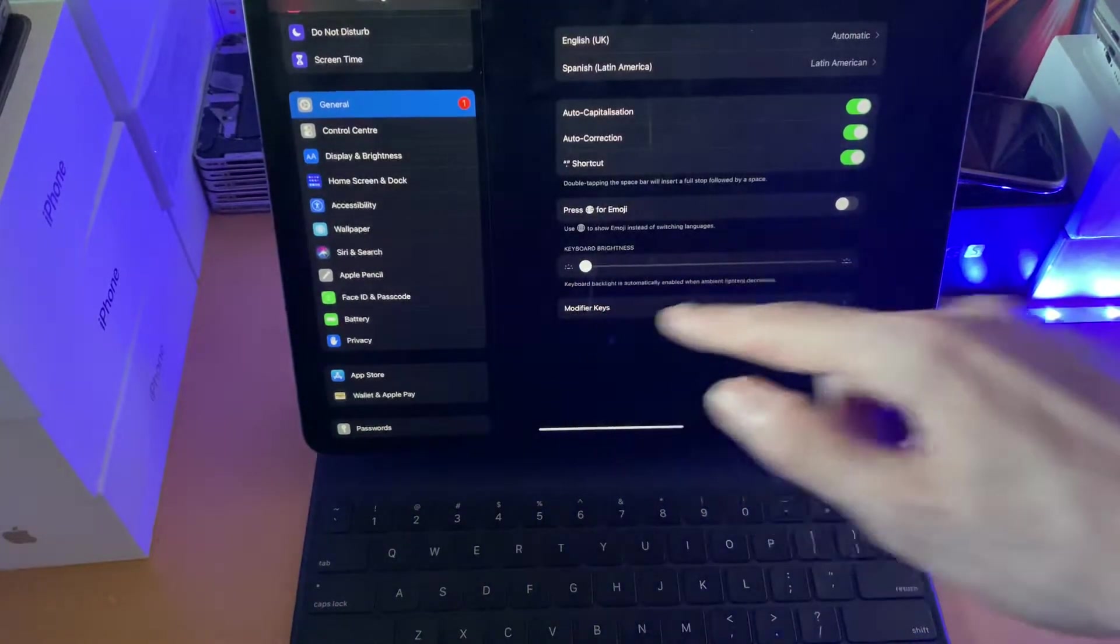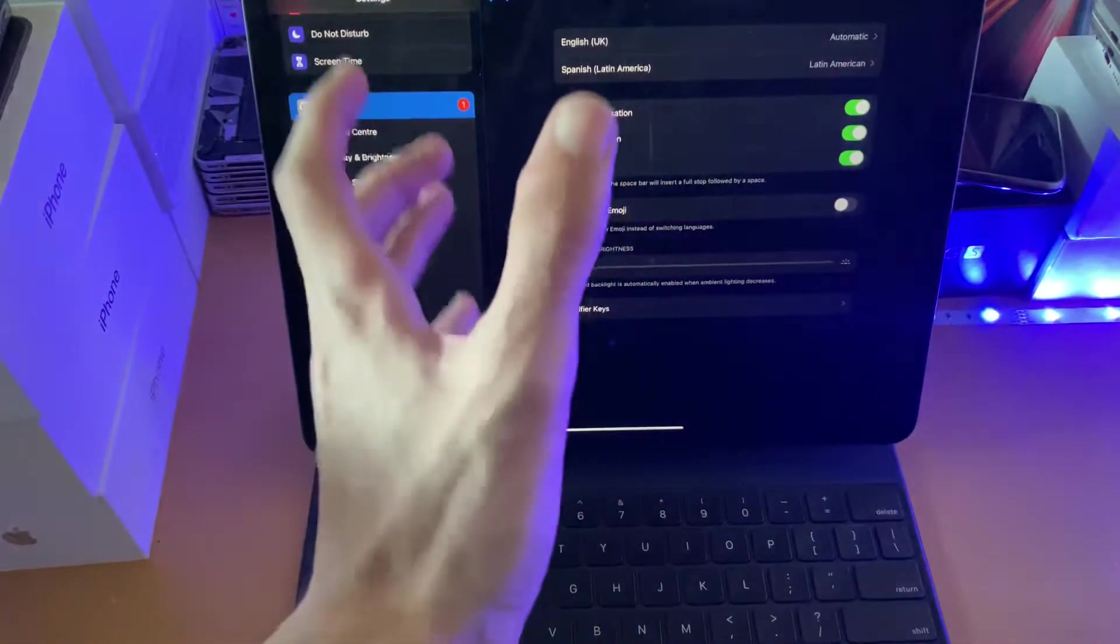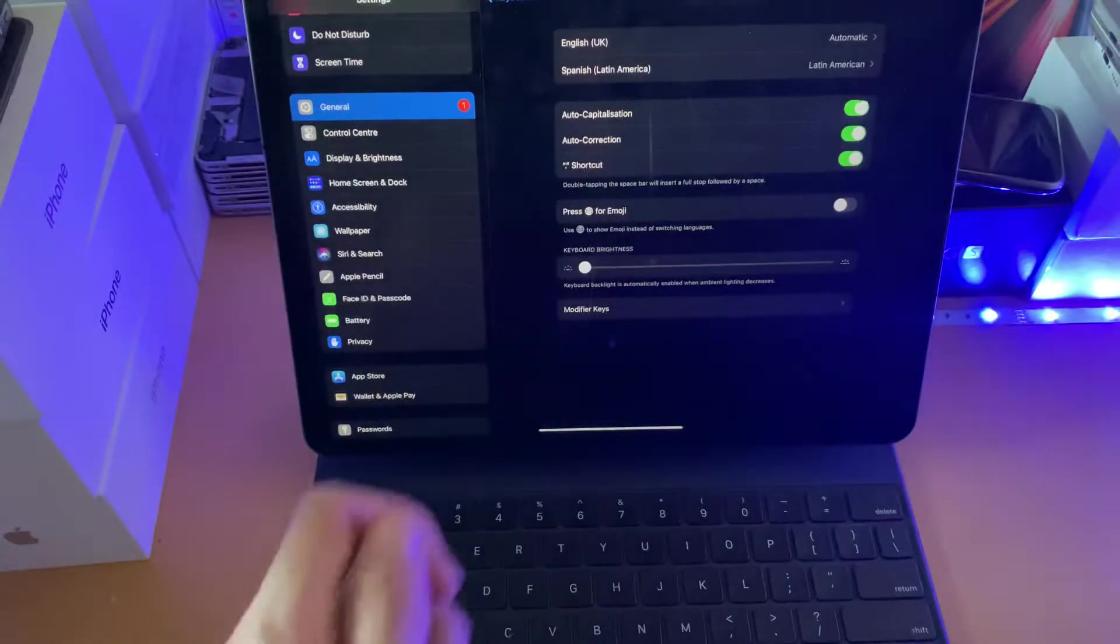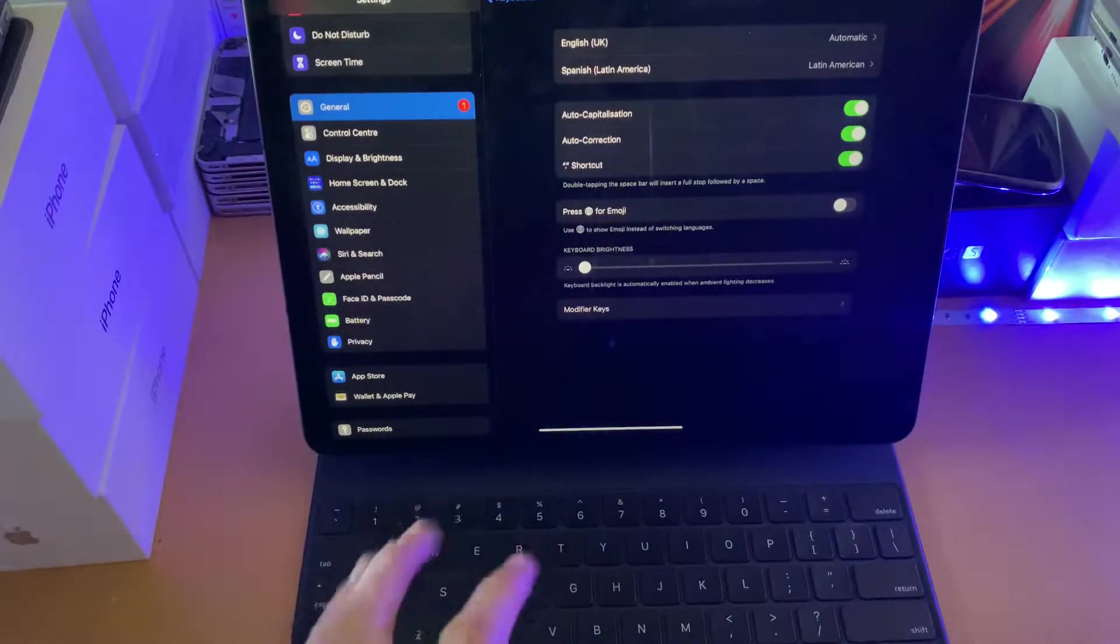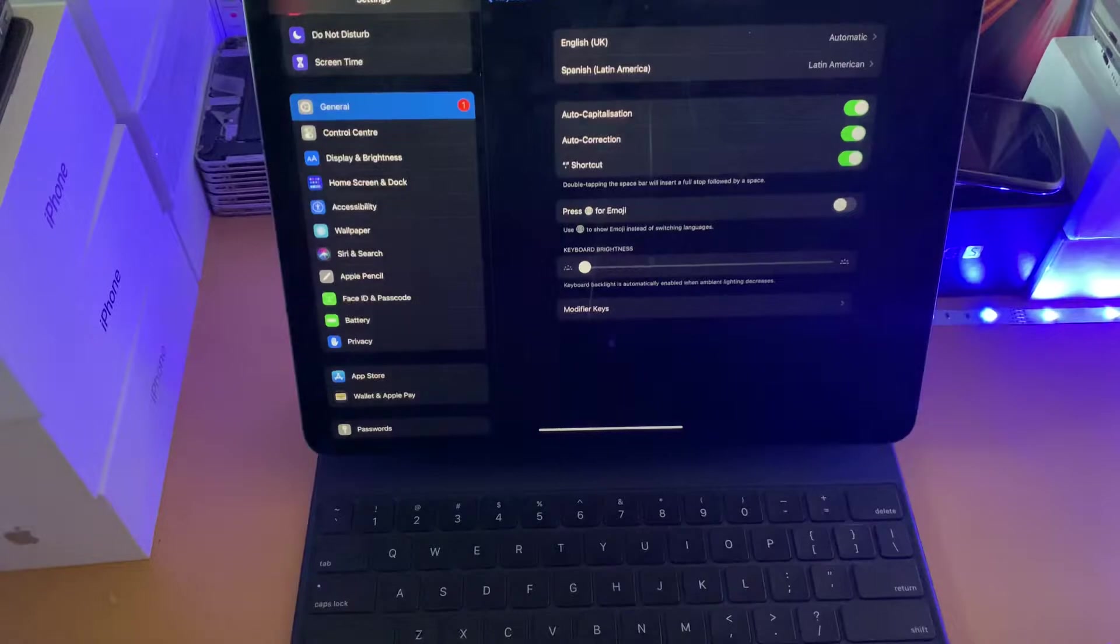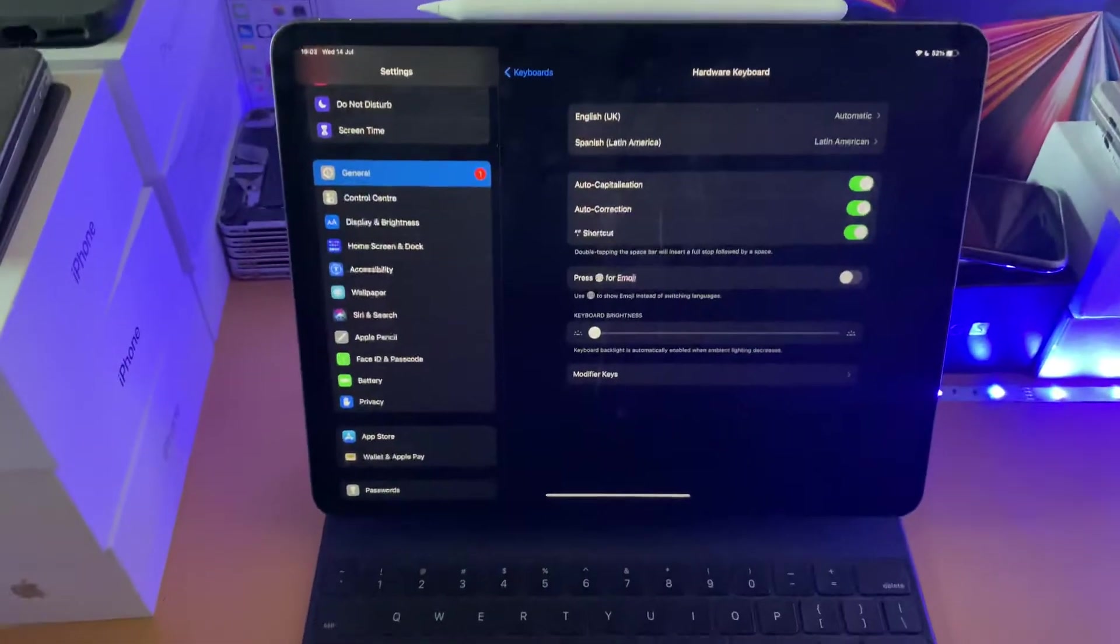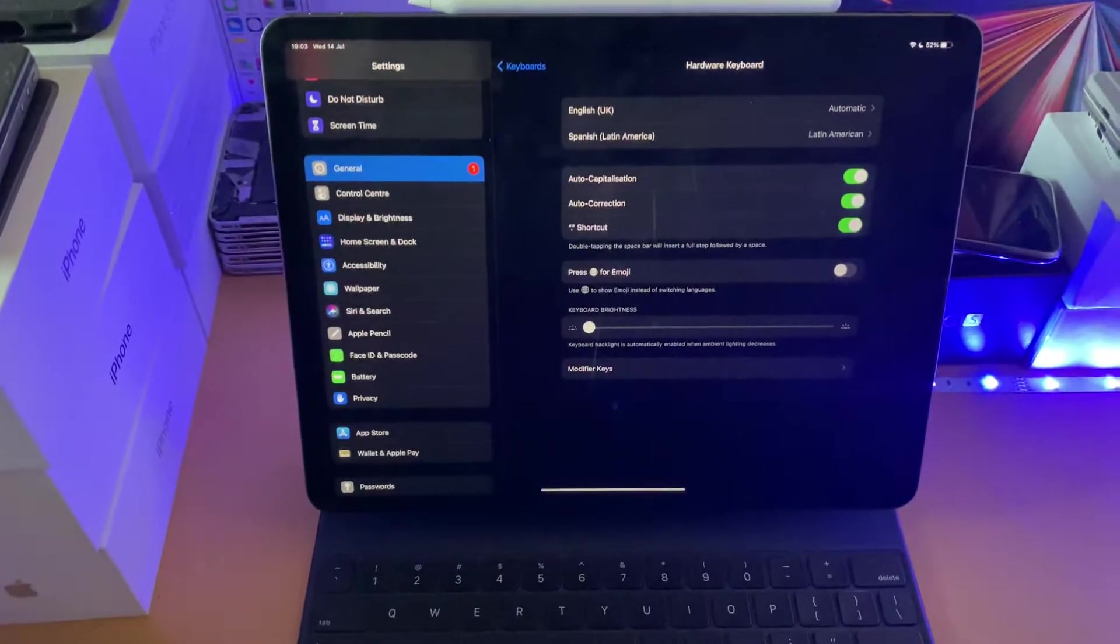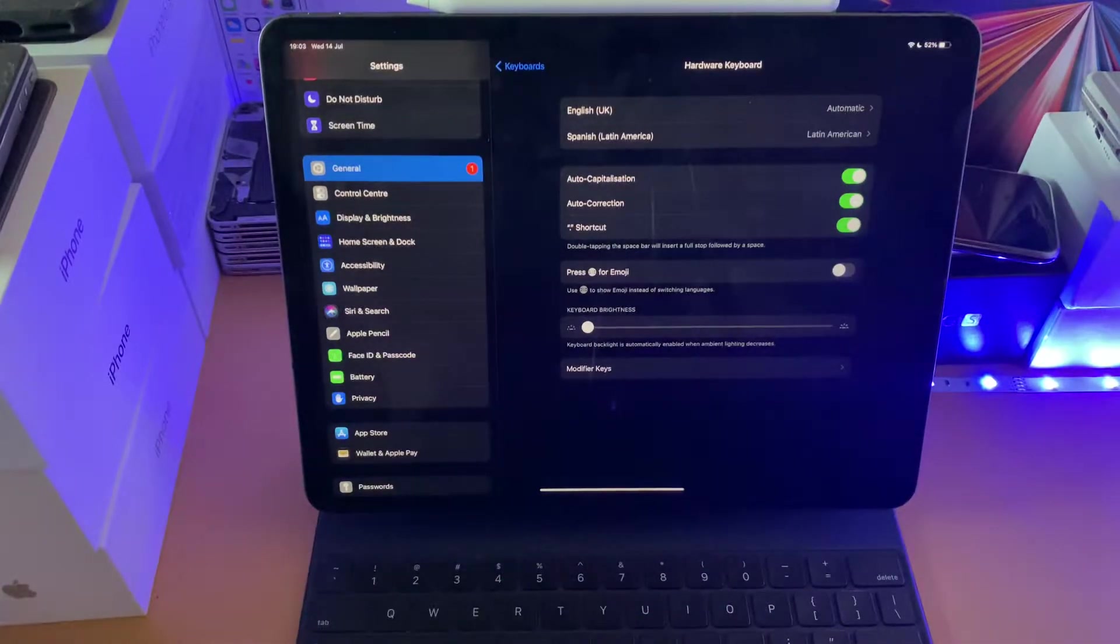Now one unfortunate downside about this is you have to go into Settings, General, Keyboard, Hardware Keyboard. It takes a very long time to change, which is a major downside. I'm genuinely surprised that iOS just doesn't have a keyboard shortcut which you can use.